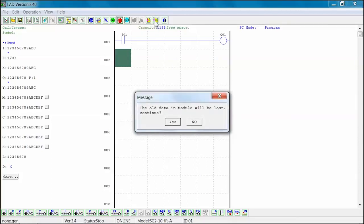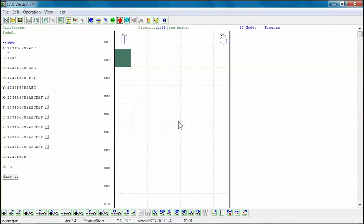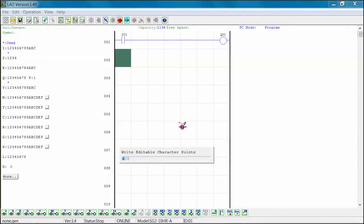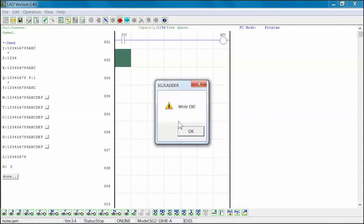A message window will open. Select Yes to continue. By selecting Yes, you will be erasing any existing program already in the unit. The program will now be written into the SG-2 Programmable Logic Relay. Select OK to close the window.